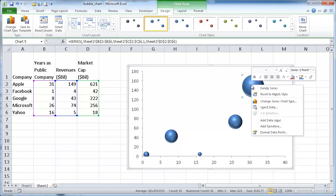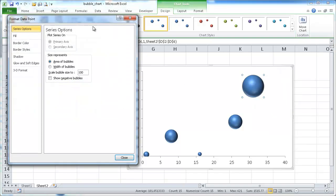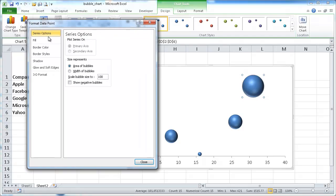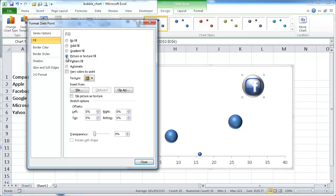So if I right click it and go under format data point, it will bring up the format data point window. And I want to change the fill. So there's all these other fill options here, and I want to get the picture. So I'm going to select that.